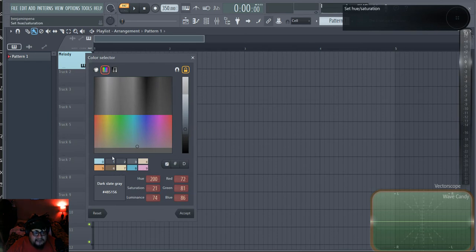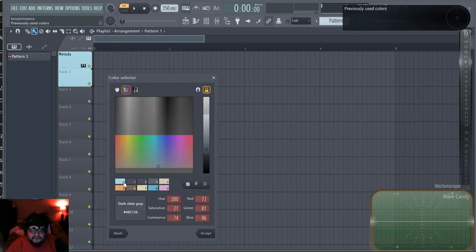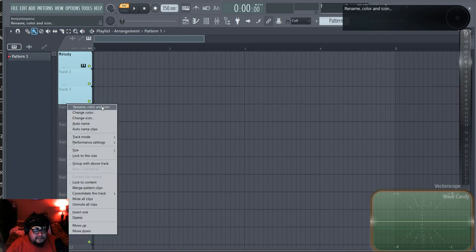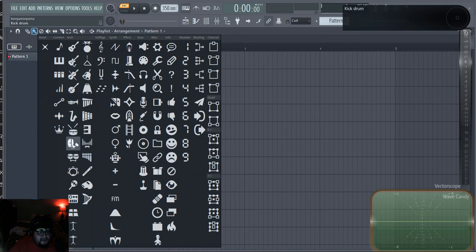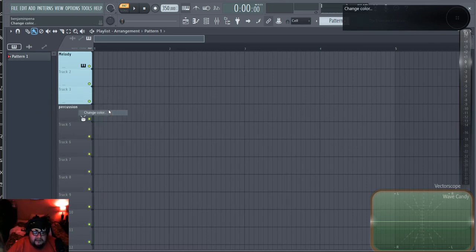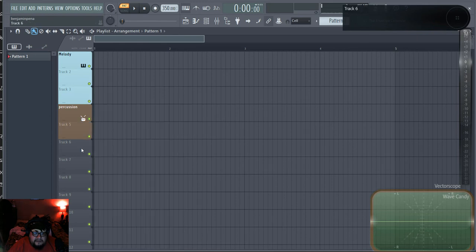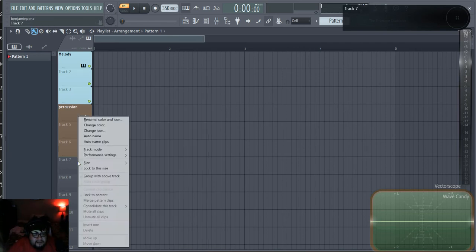I wish I had synesthesia but I just go with my emotions — there's always a song playing in my head. I'll change the color to blue, then name the next track Beats and add a kick drum icon, followed by a Percussion track. I'll make the Percussion track brown — back to brown town — and change the color accordingly.